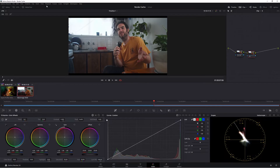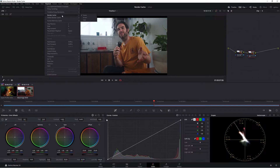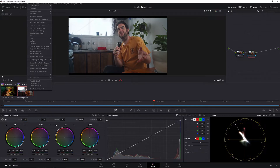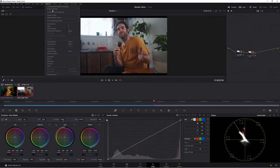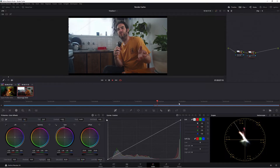How do the three Render Cache types differ from each other? To set them up, you go up to Playback, then Render Cache, and this is where you choose two of the three options. To choose the other one, you right-click on your clip and go to Render Cache Color Output. But for now let's focus on Smart and User.